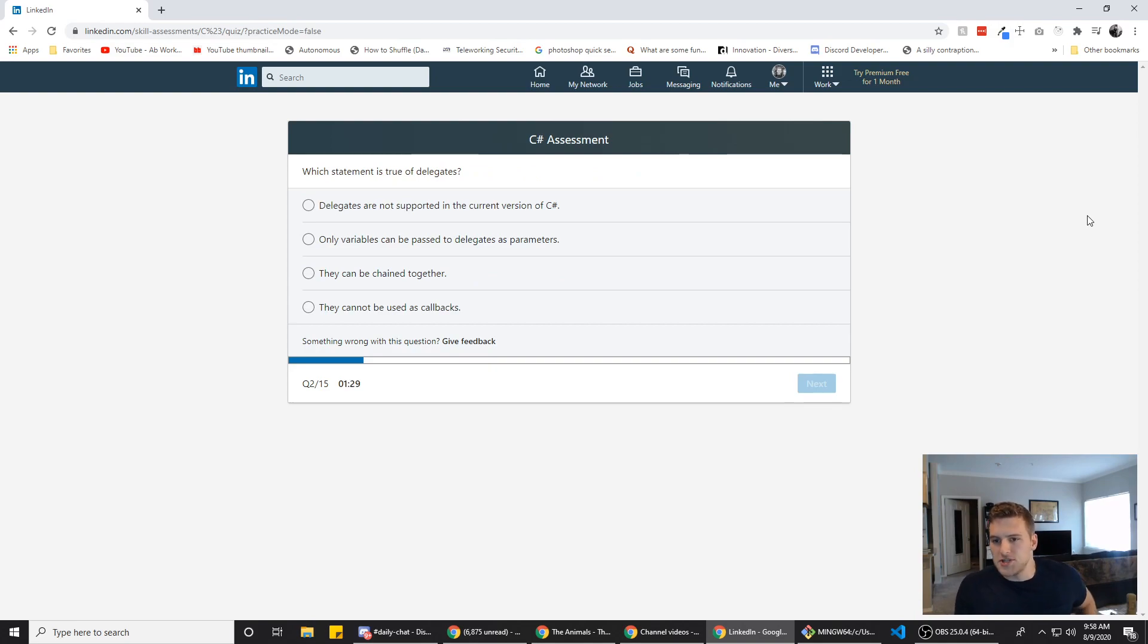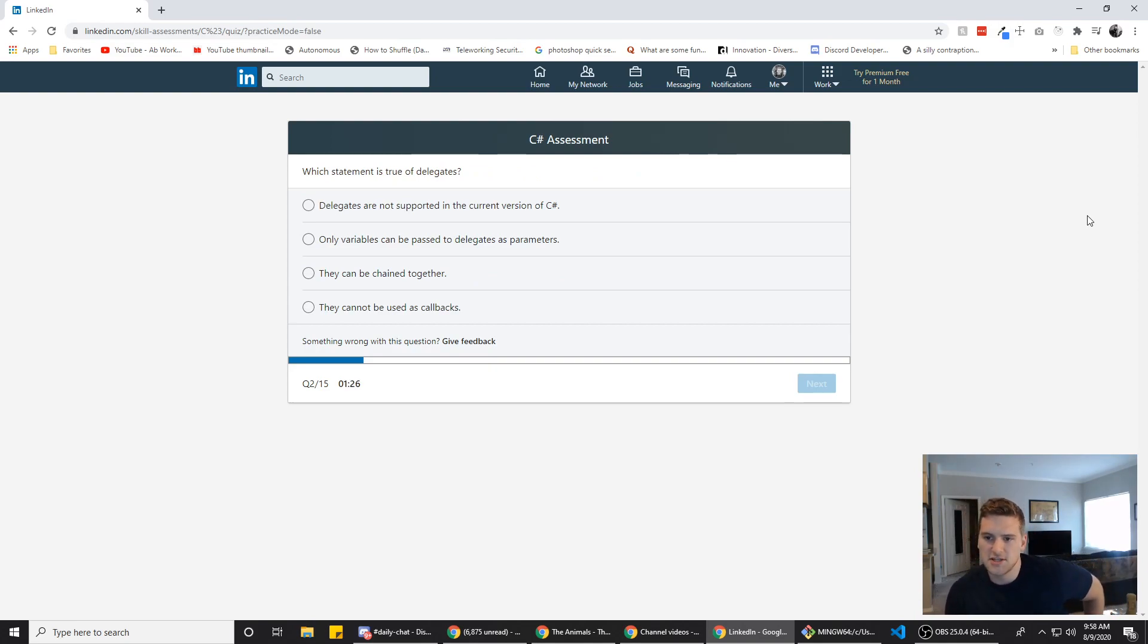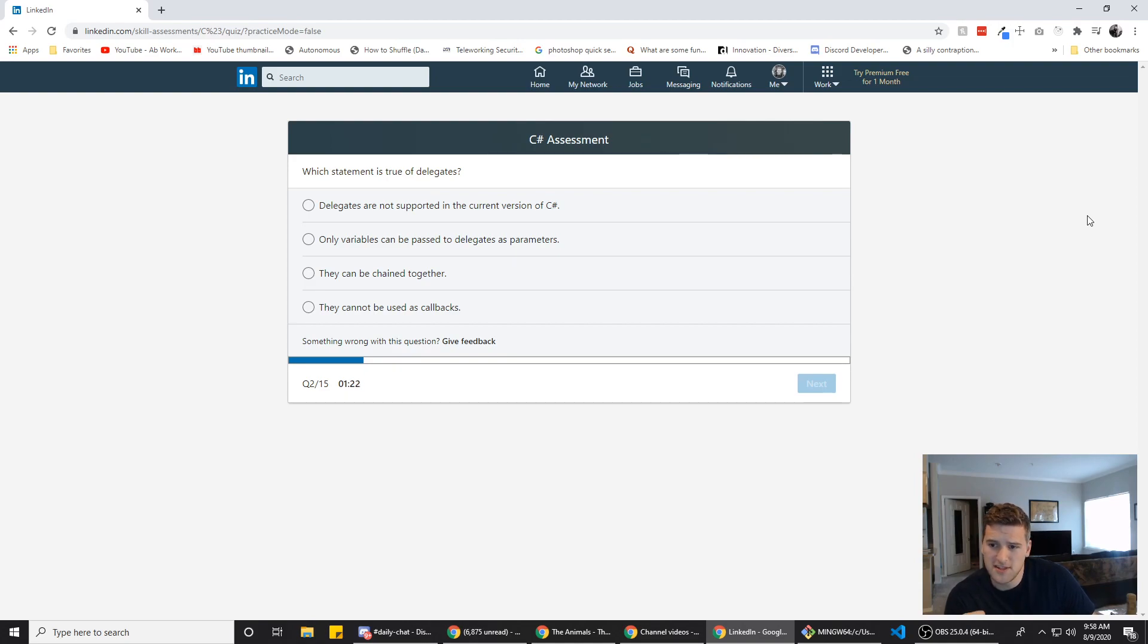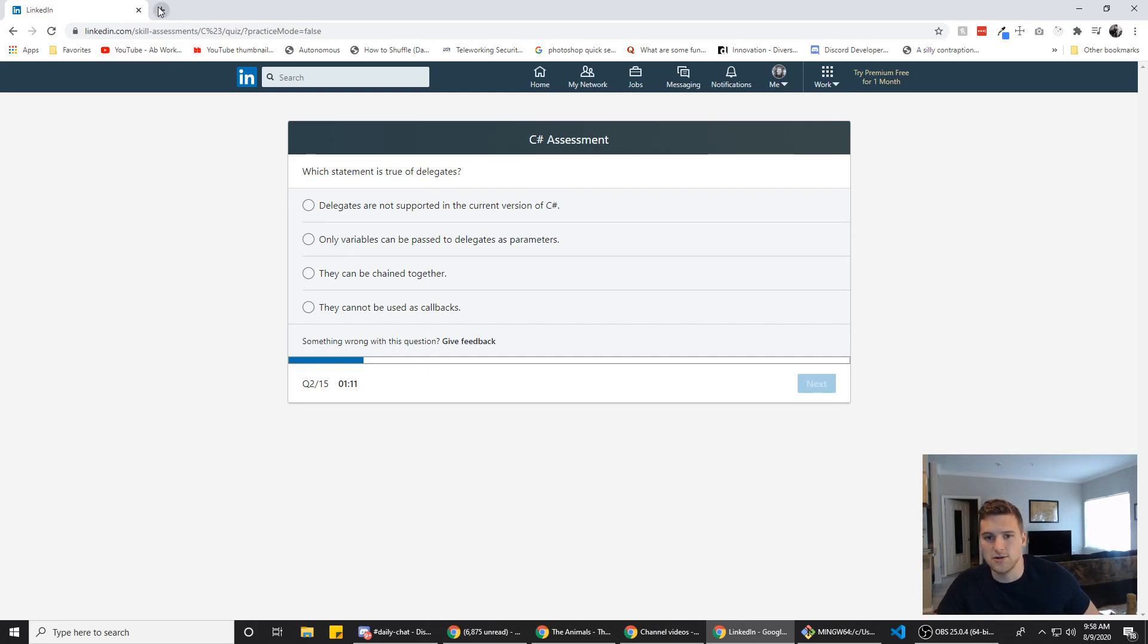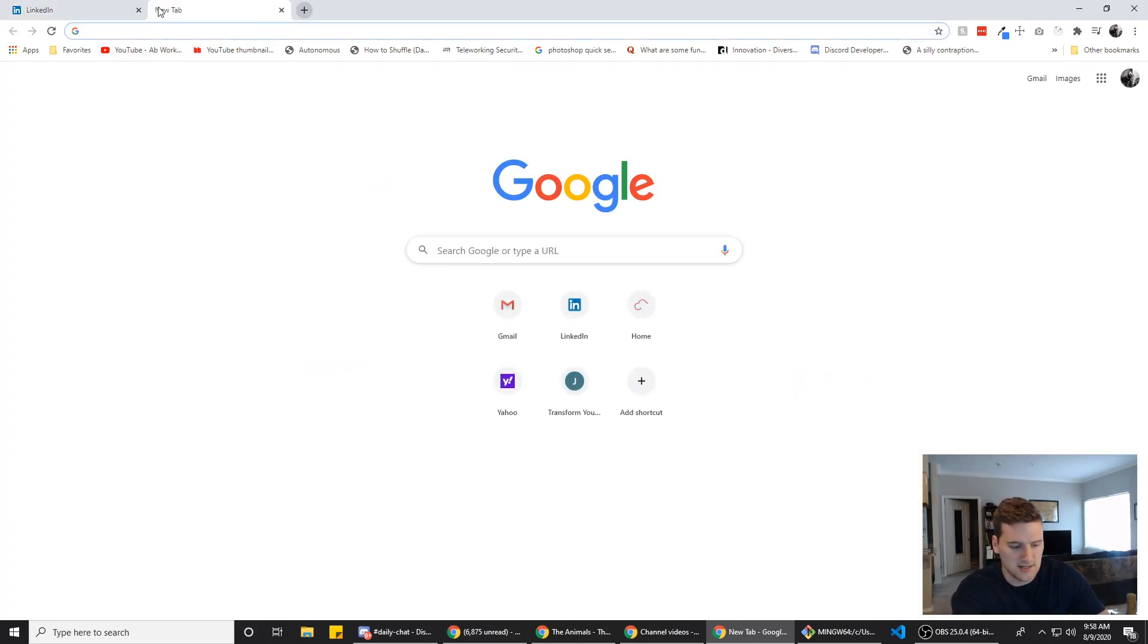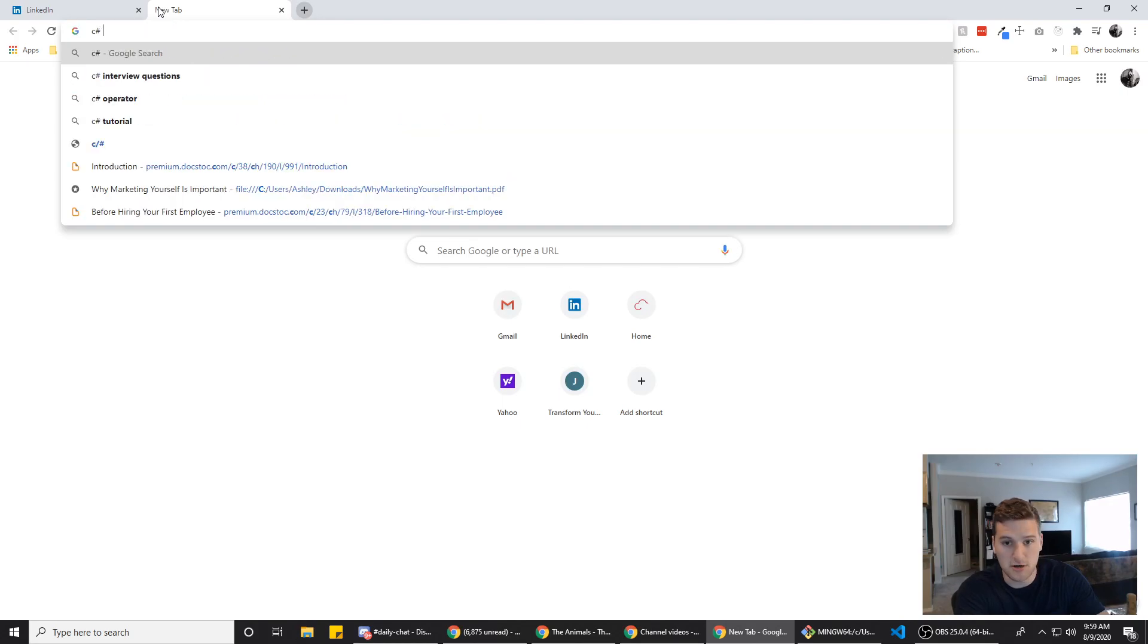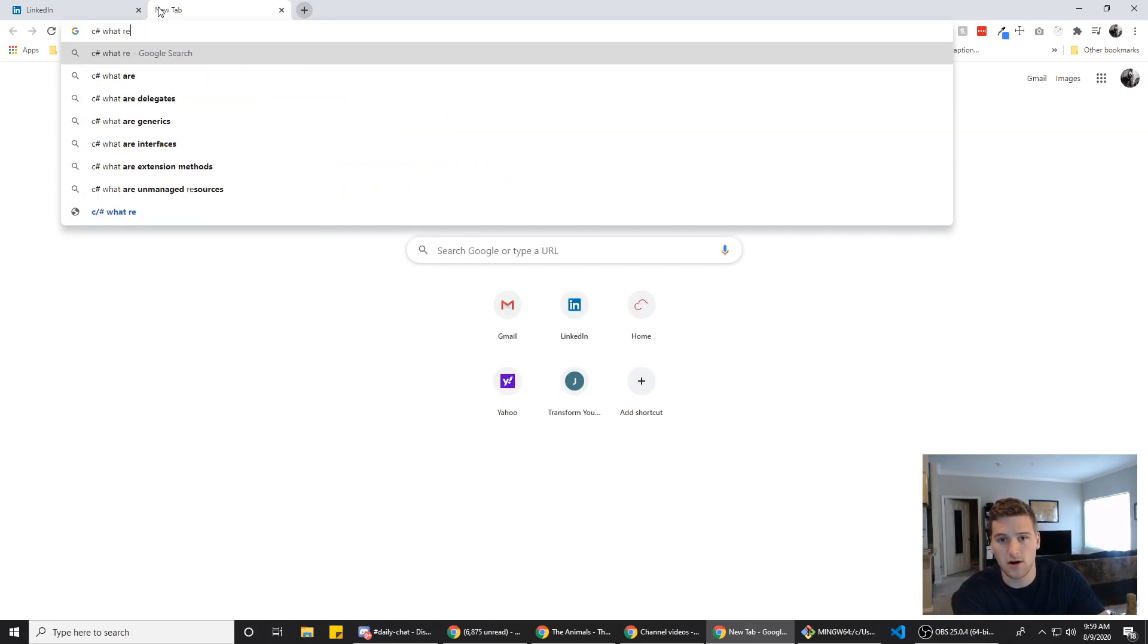Alright, which statement is true of delegates? Delegates are not supported in the current version of C-sharp. That doesn't sound like that'd be the right answer at all. Other variables can be passed to delegates as parameters, possibly. They can be chained together. They cannot be used as callbacks. So let's see. C-sharp. What are delegates?